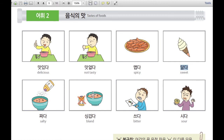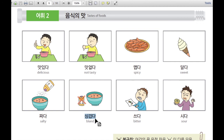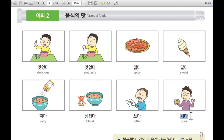달다 is sweet. 짜다 is salty. 싱겁다 is bland. 쓰다 is bitter. And 시다 is sour.